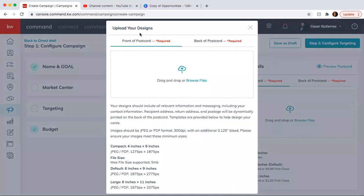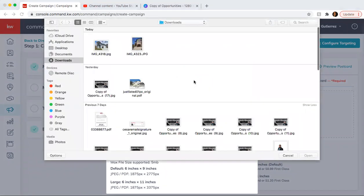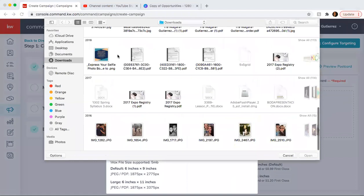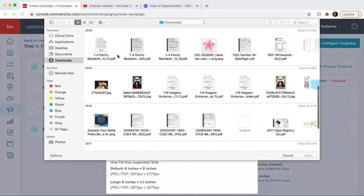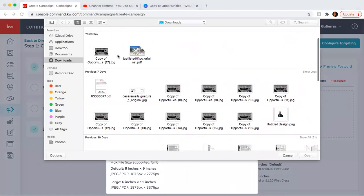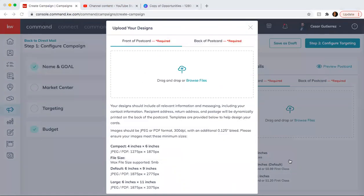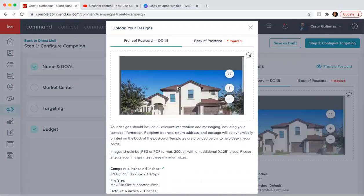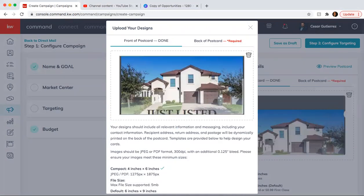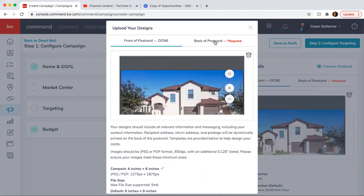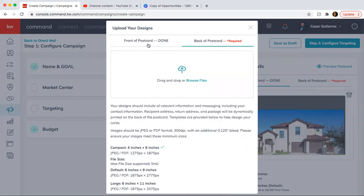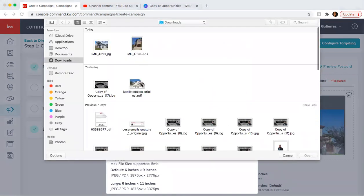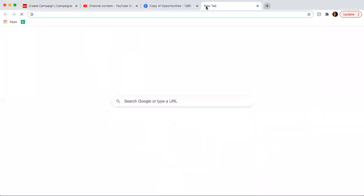So here you have front of the postcard. And again, yesterday we created them. Let's see where we put them. So that's the front of it. This gray space doesn't really matter. The back part. I don't believe it's saved. Let me open a quick window.